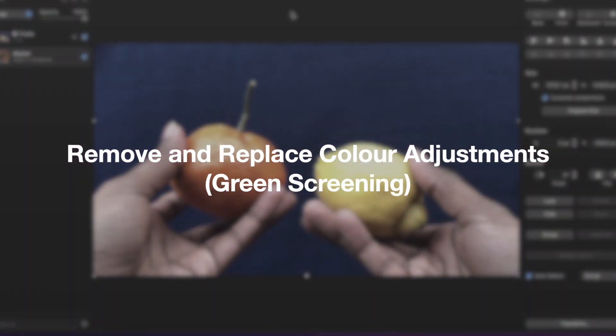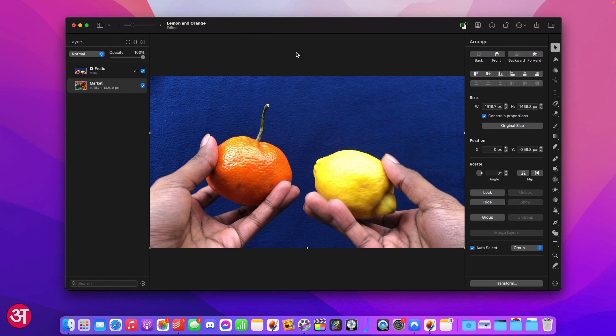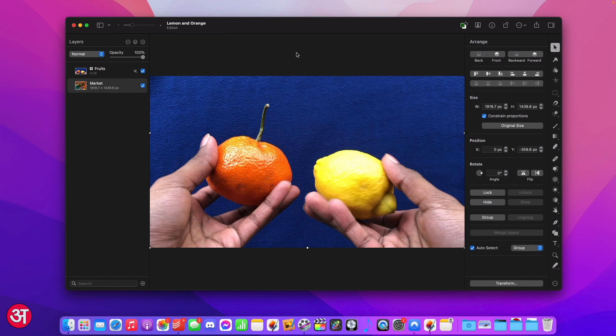The new remove and replace colour adjustments can be used to remove all instances of a specific colour from a video and replace it with something else, be it a different colour or even another image or video layer. It works effectively like a chroma key tool in other video editing applications that you might use for similar green or blue screen applications, only it's much simpler to use in Pixelmator.